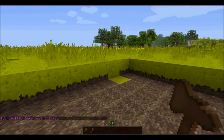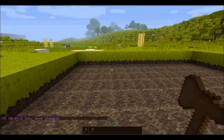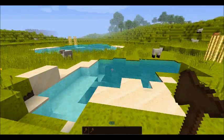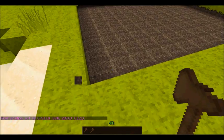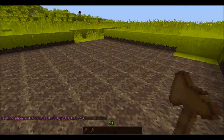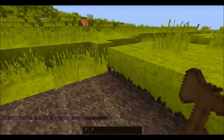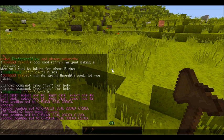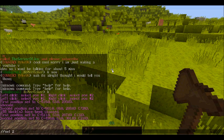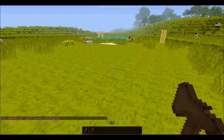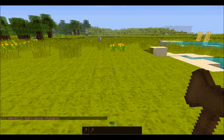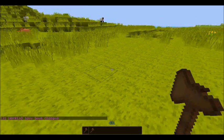That changes the blocks within the area you set to whatever data value you insert. So let's say now I wanted this to be level grass. We select one area and then another area. Now we do //set 2 which is grass, but you can just type 'grass' and it will make it all flat and lovely. So that's how to change blocks and delete blocks.